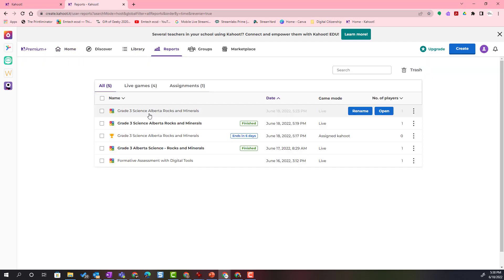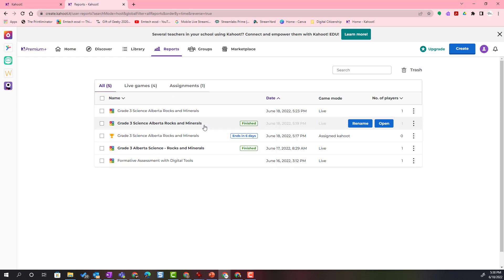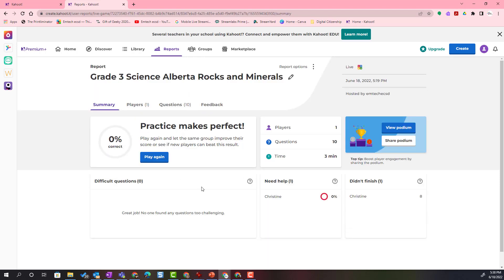Notice that you can see all the different games, the games that are assigned and the games that have been played, and you can simply open the report to find out more information.